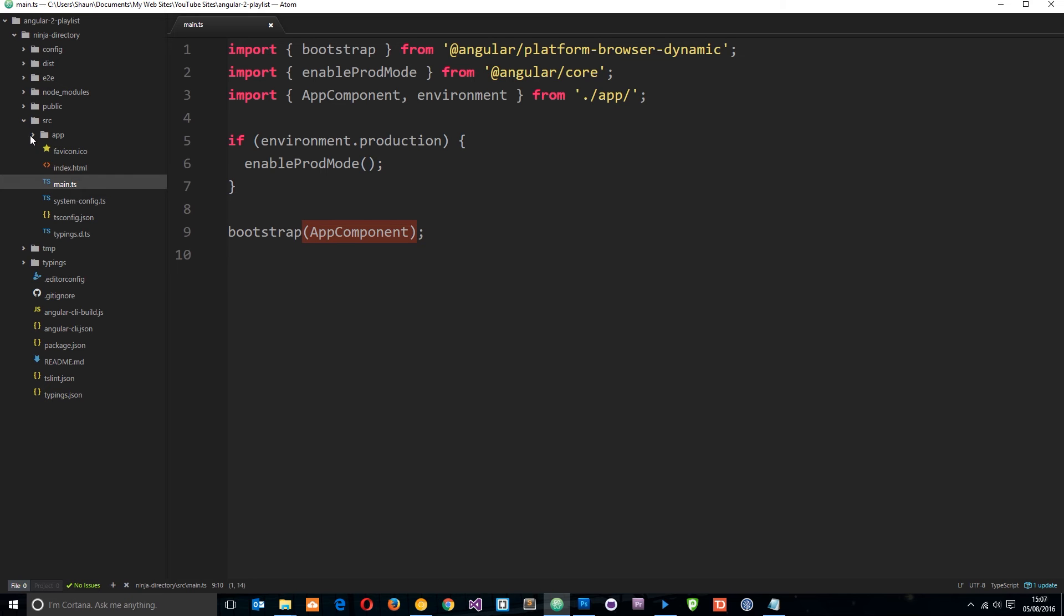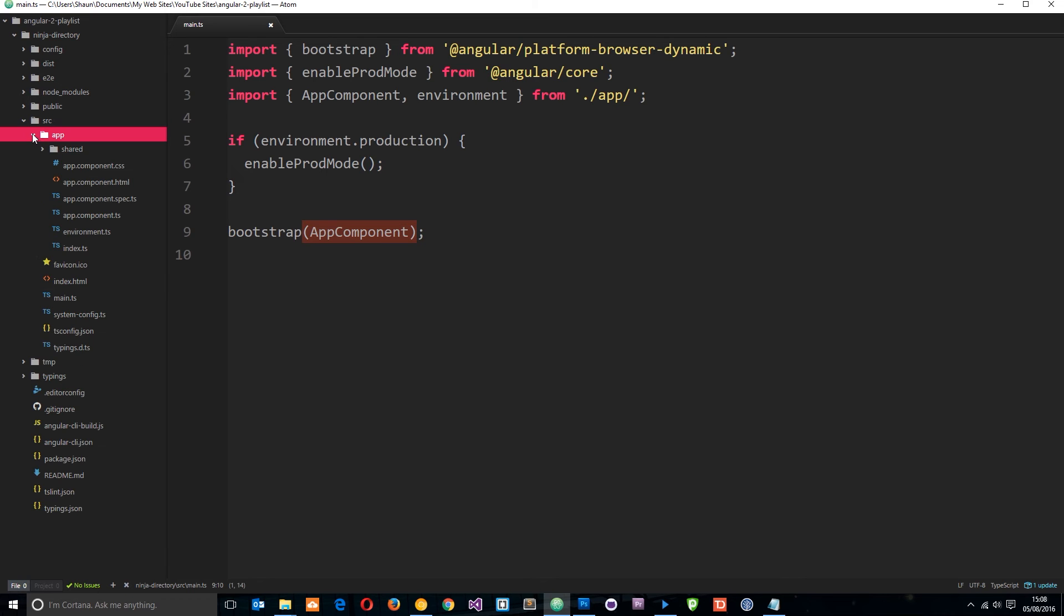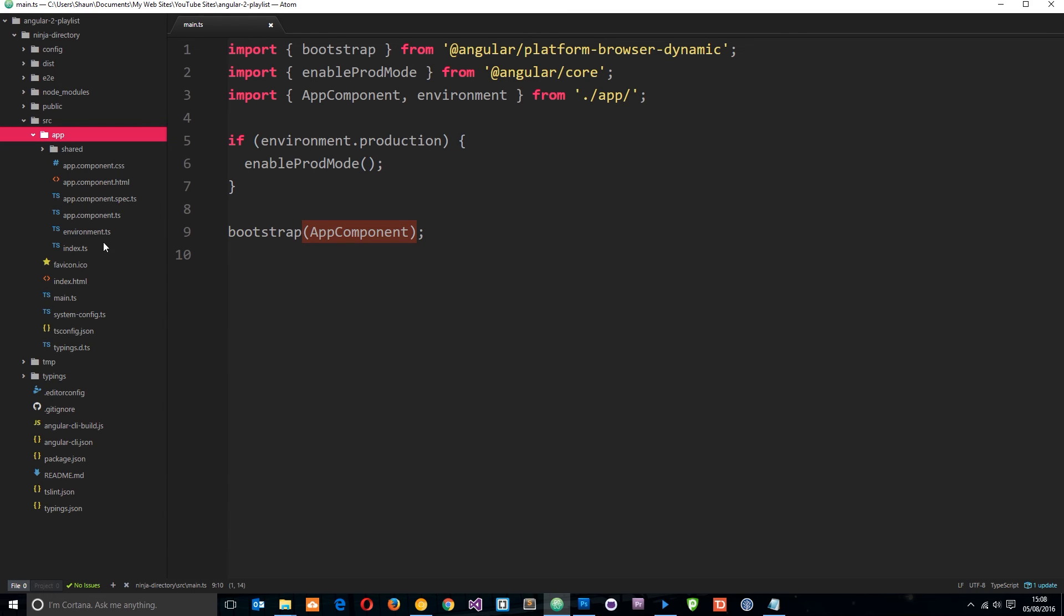So now then in the app folder, this is where all of our different components that we create for our website or different sections of our website, different states, different pages, that's where all that kind of code is going to live.